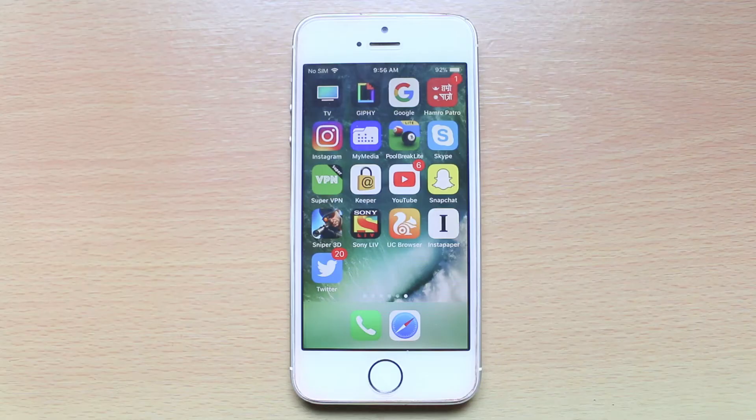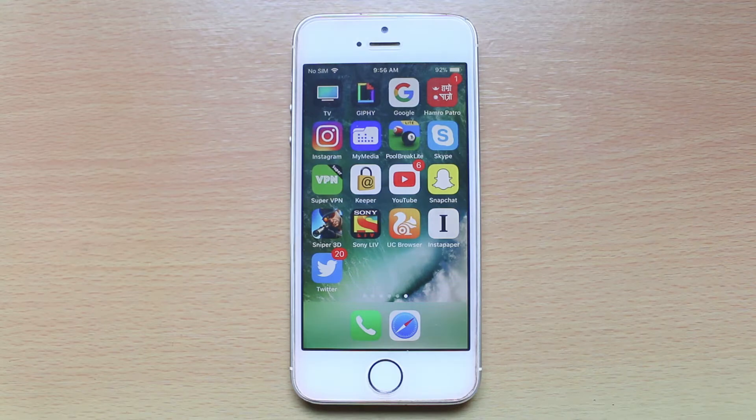Hi everyone and welcome to my YouTube channel. Today in this video we will see how to move multiple apps from one screen to the other screen of your iPhone.